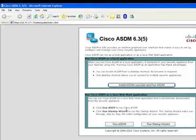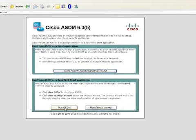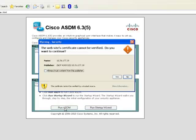Now you will be seeing the ASDM screen coming up. Now choose the option run ASDM for the ASDM to be launched. It takes a few minutes for the ASDM to be launched.